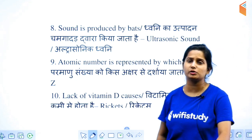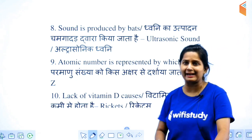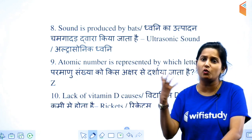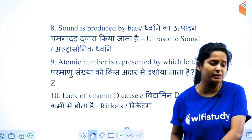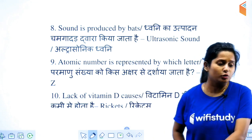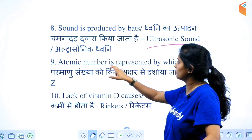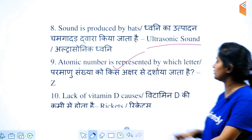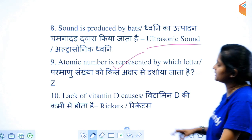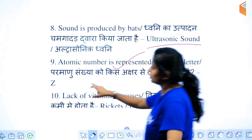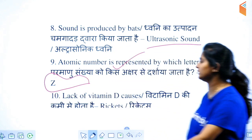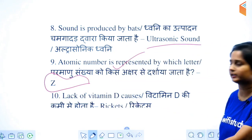Sound produced by bats — what do we call it? Ultrasonic sound. Atomic number — what is it represented by? It is represented by Z.